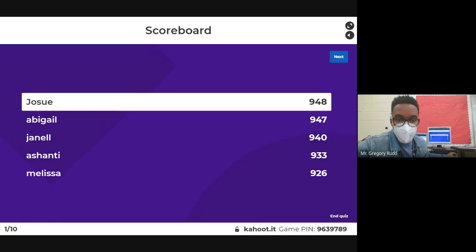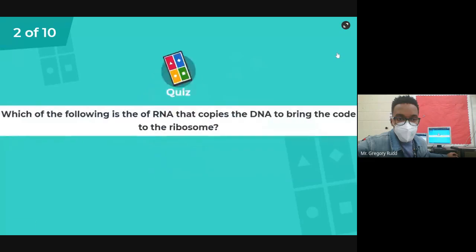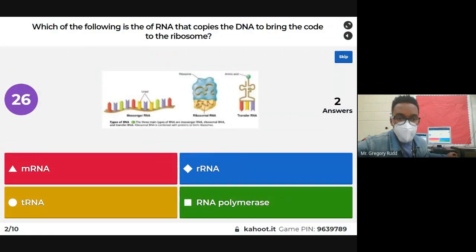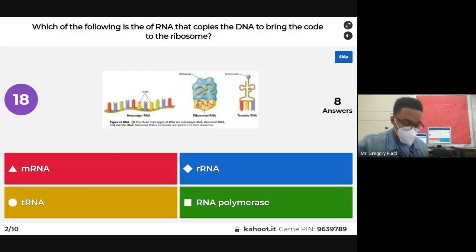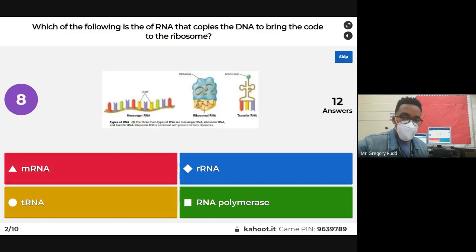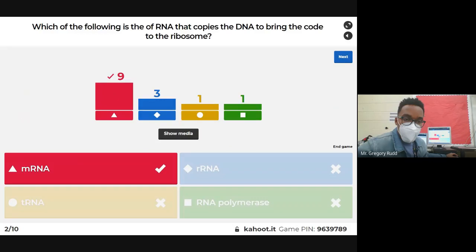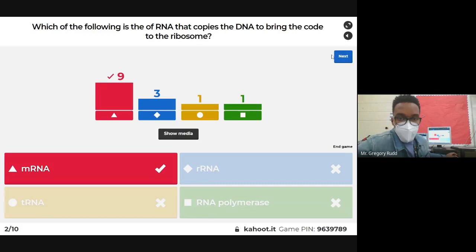Josue was the fastest, just a bit faster than Abigail. Next Kahoot question: which of the following is the type of RNA that copies the DNA to bring the code to the ribosome? The answer is mRNA. The M stands for messenger — it carries the message from DNA to the ribosome.